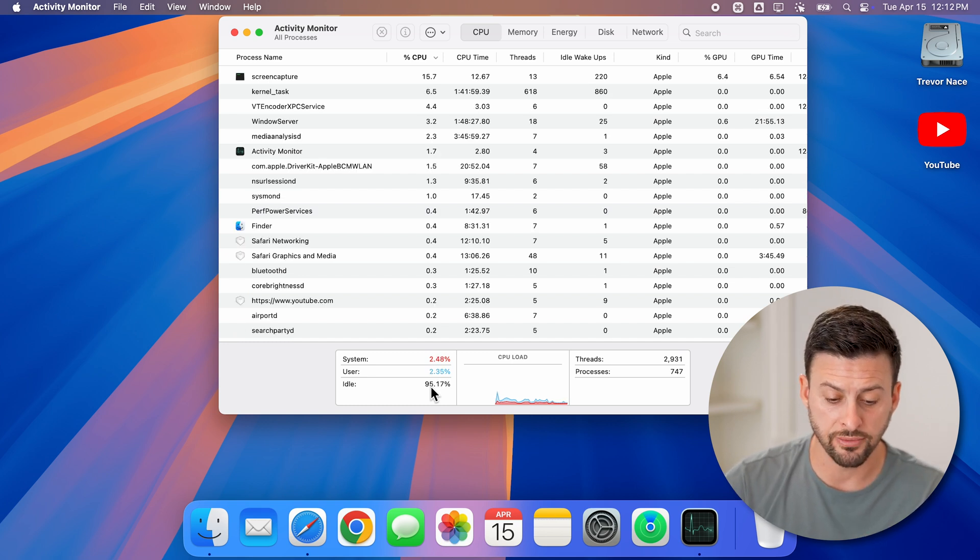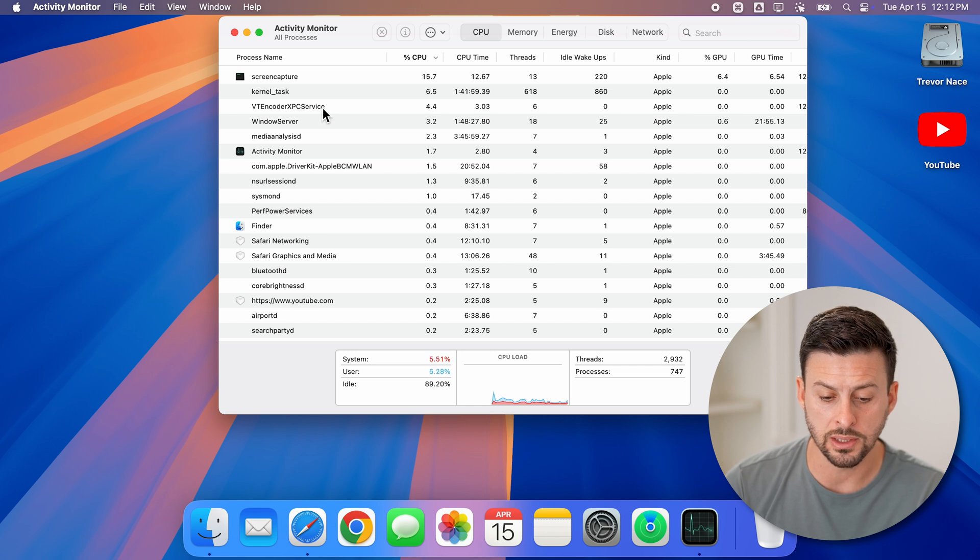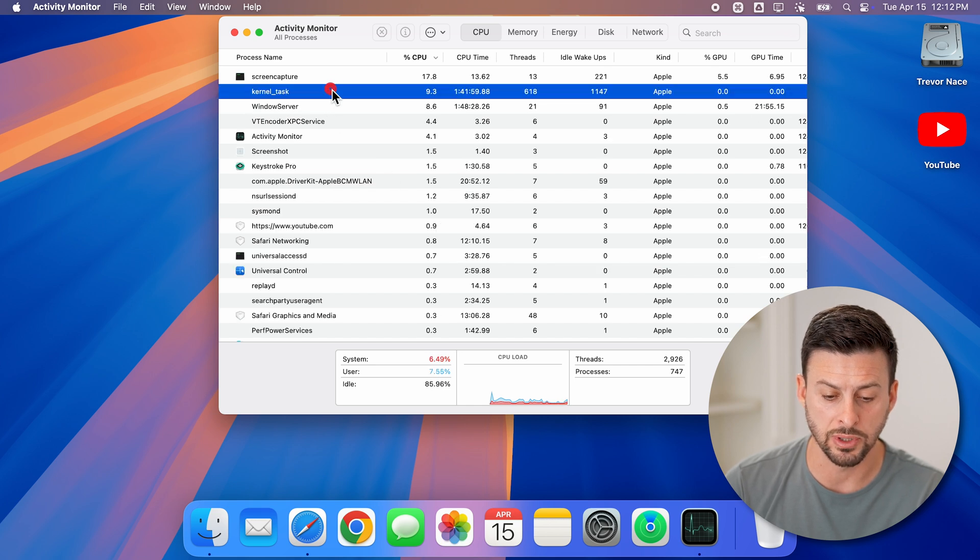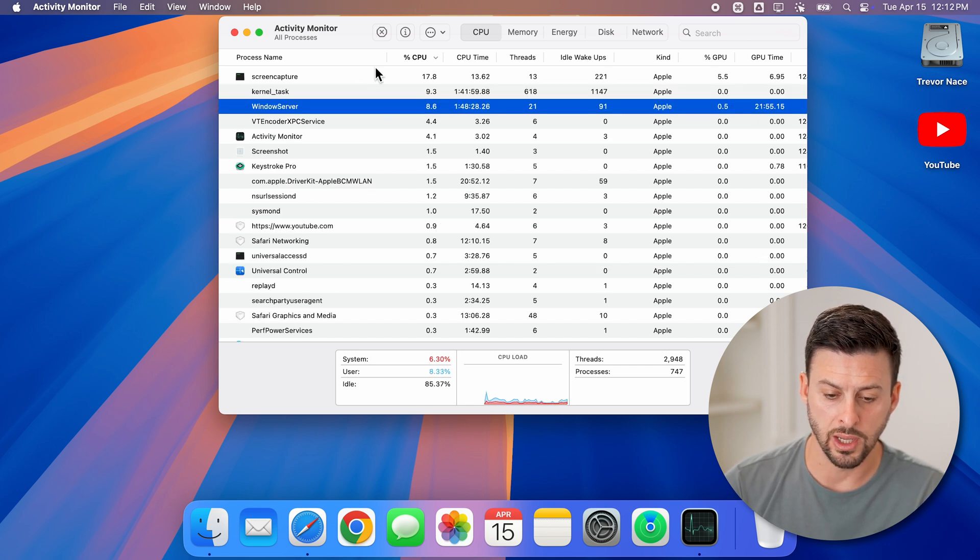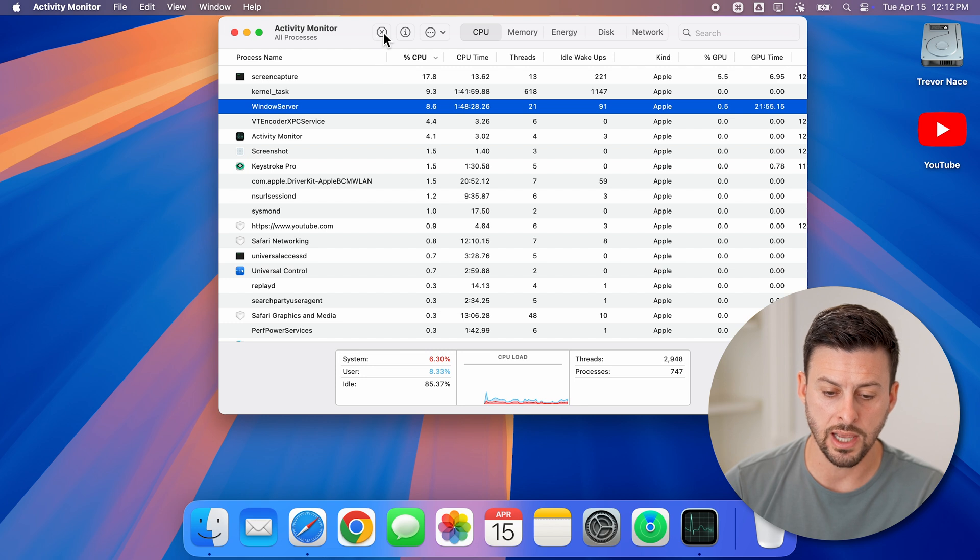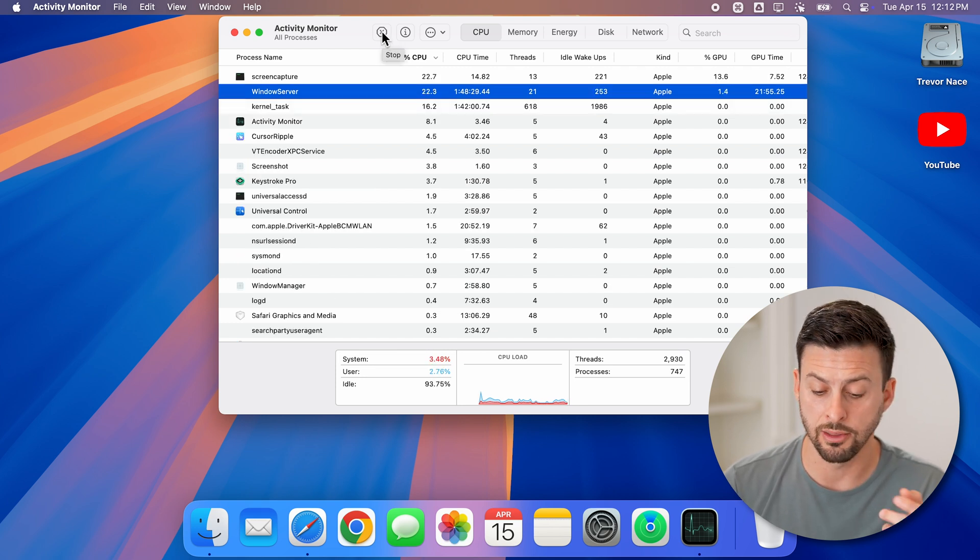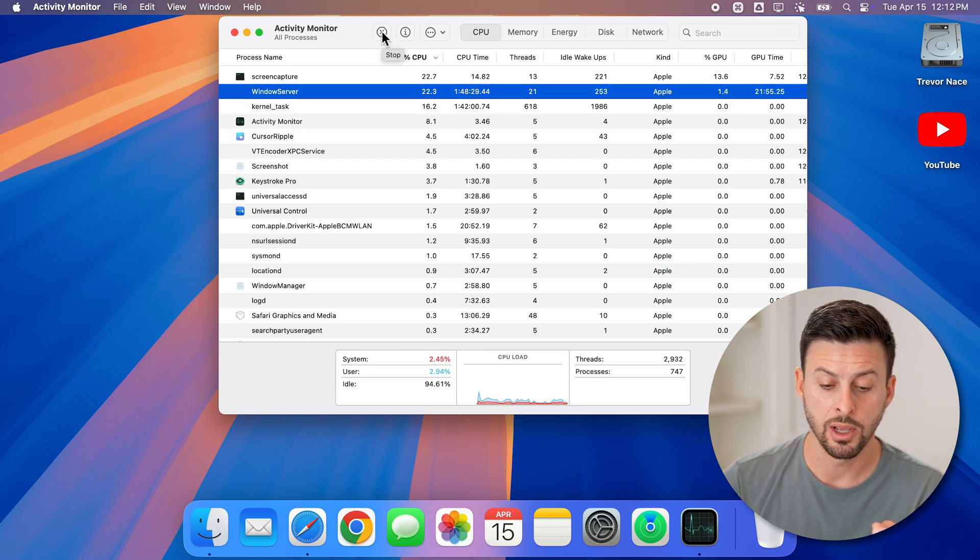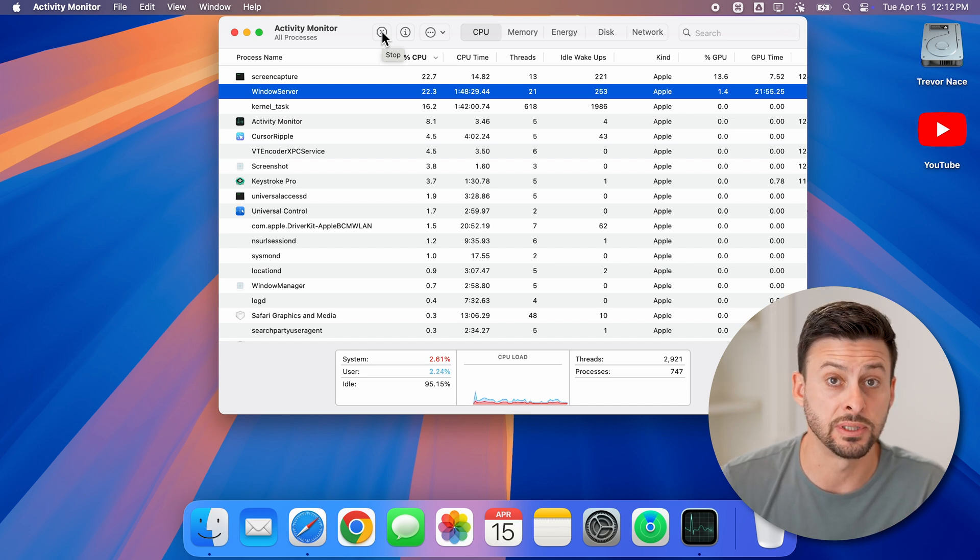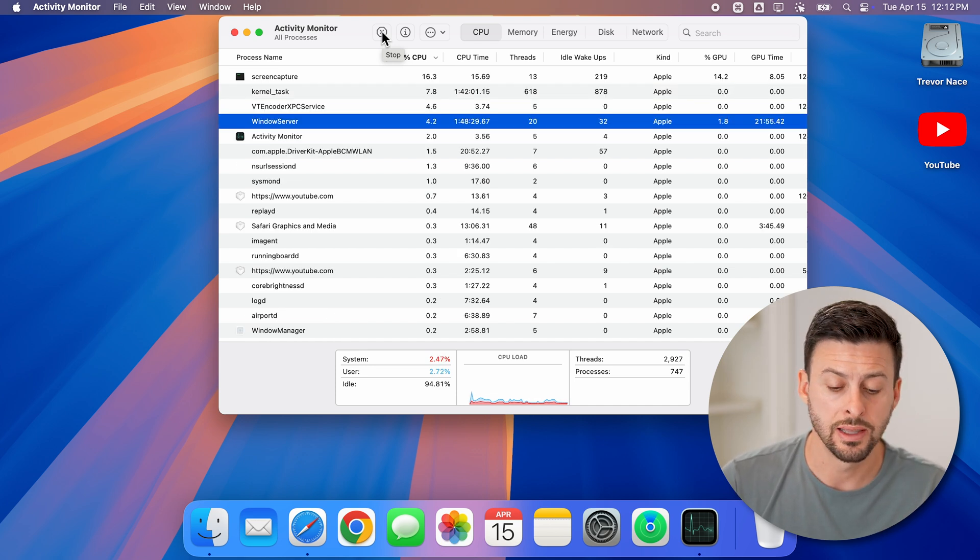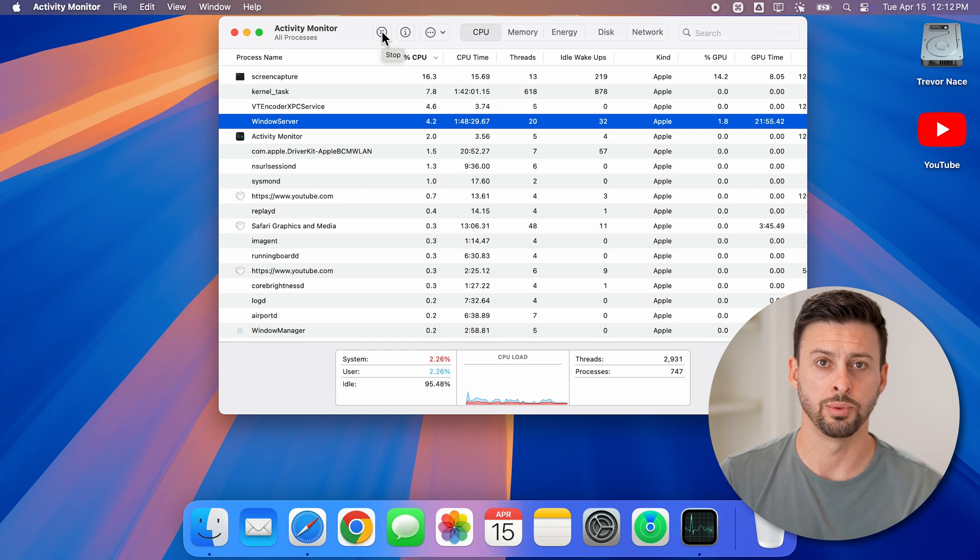And to do that, it's fairly easy. All you need to do is select that specific app. Let's choose a different one that we can quit out of and tap on the little x or stop icon at the very top here. And that will quit out of that specific app or process that's running and using up a lot of your CPU.